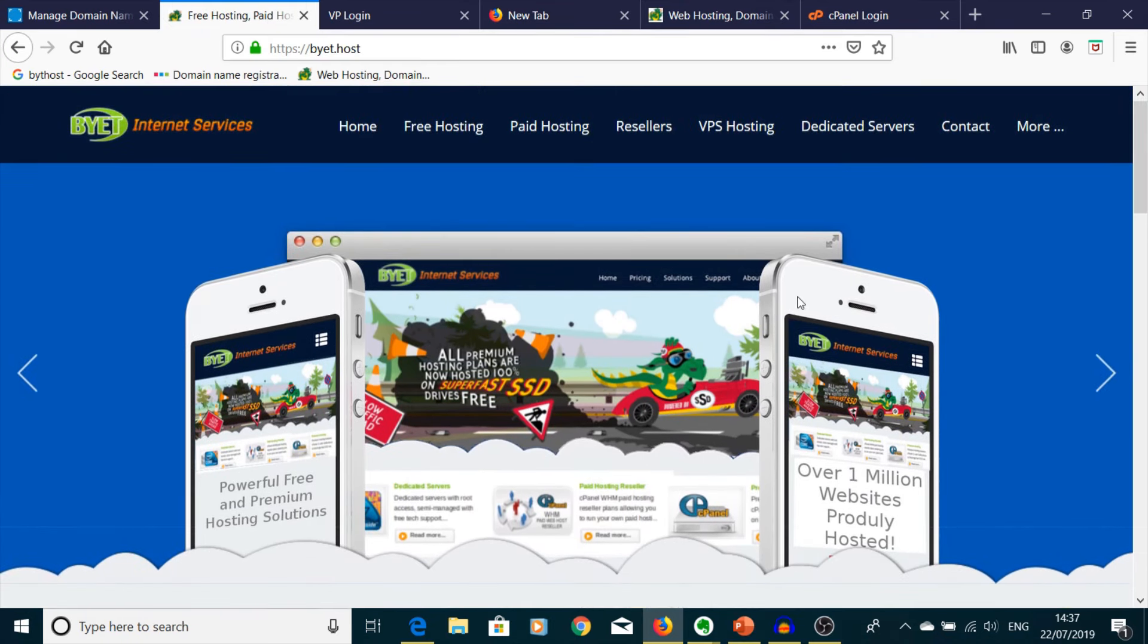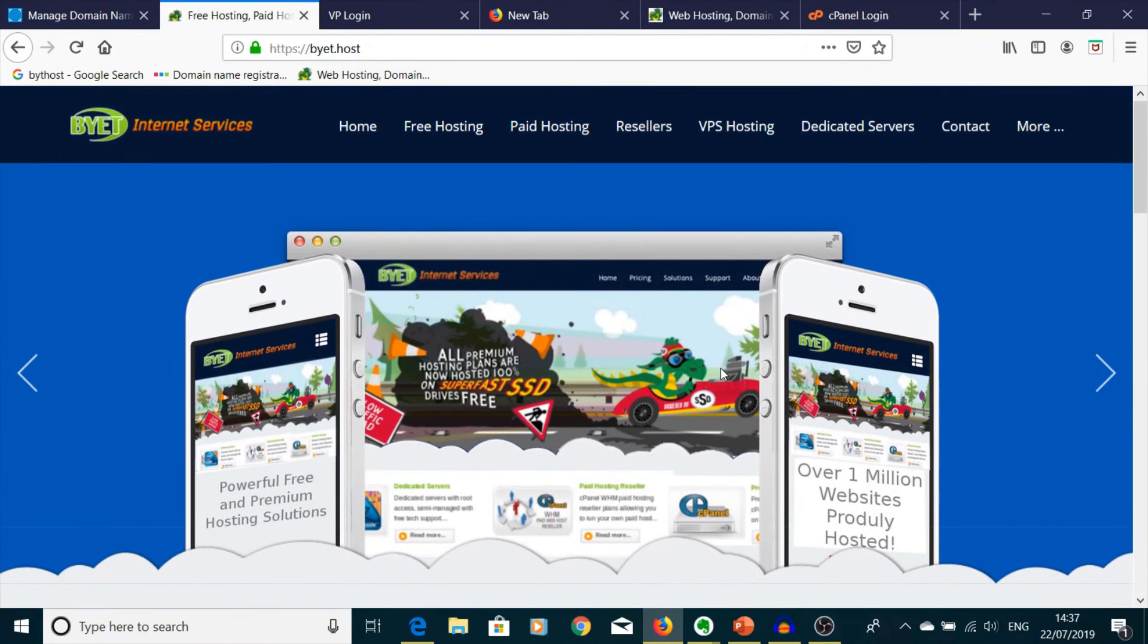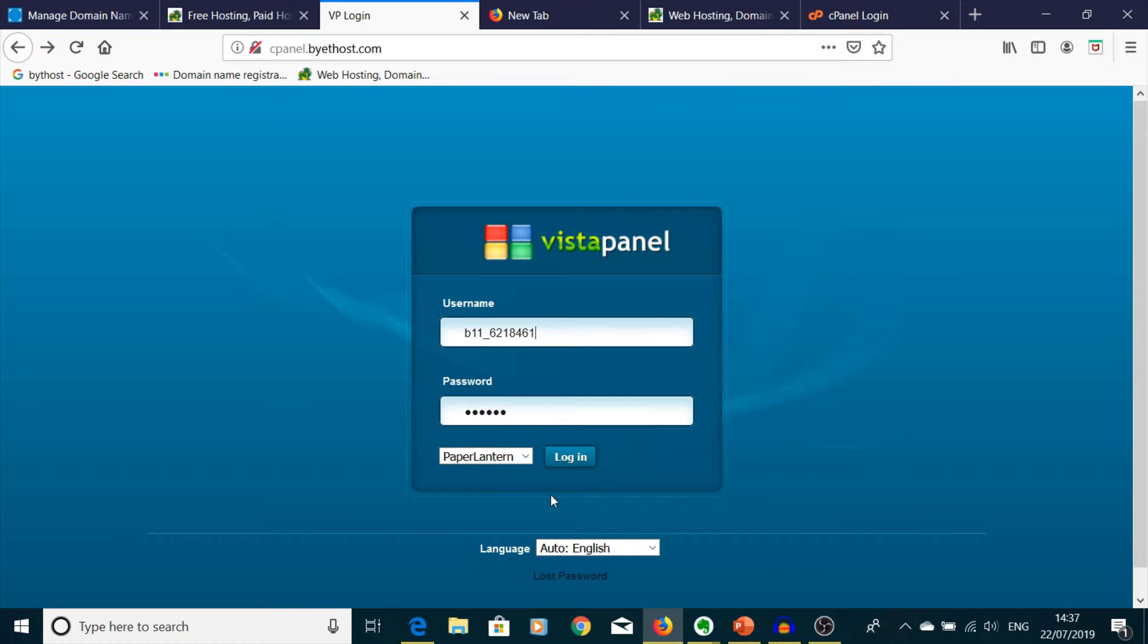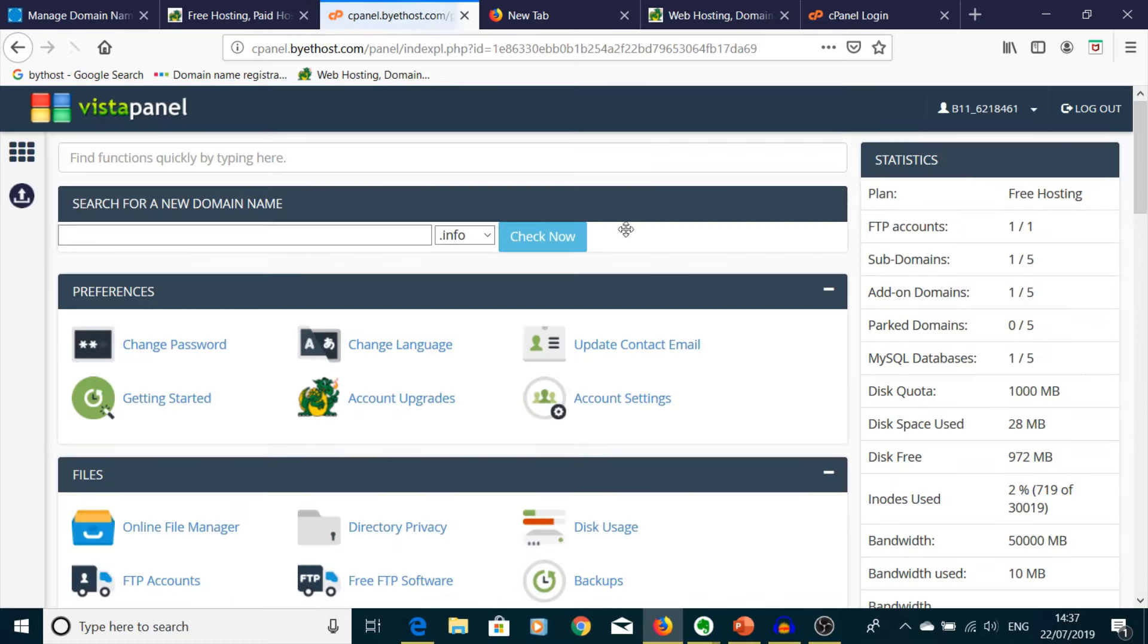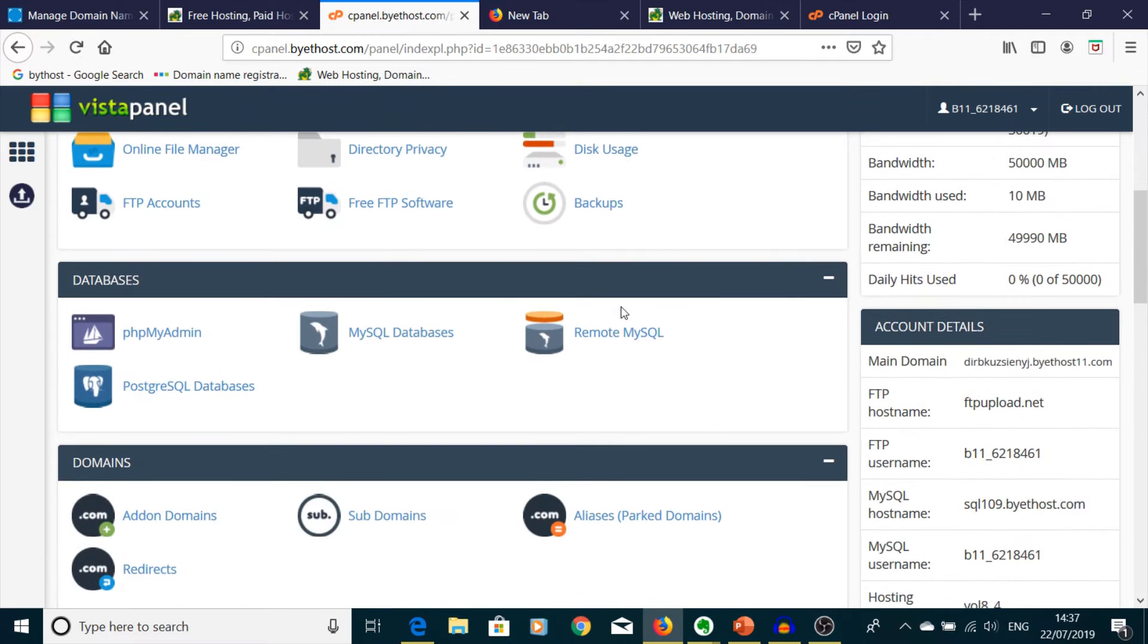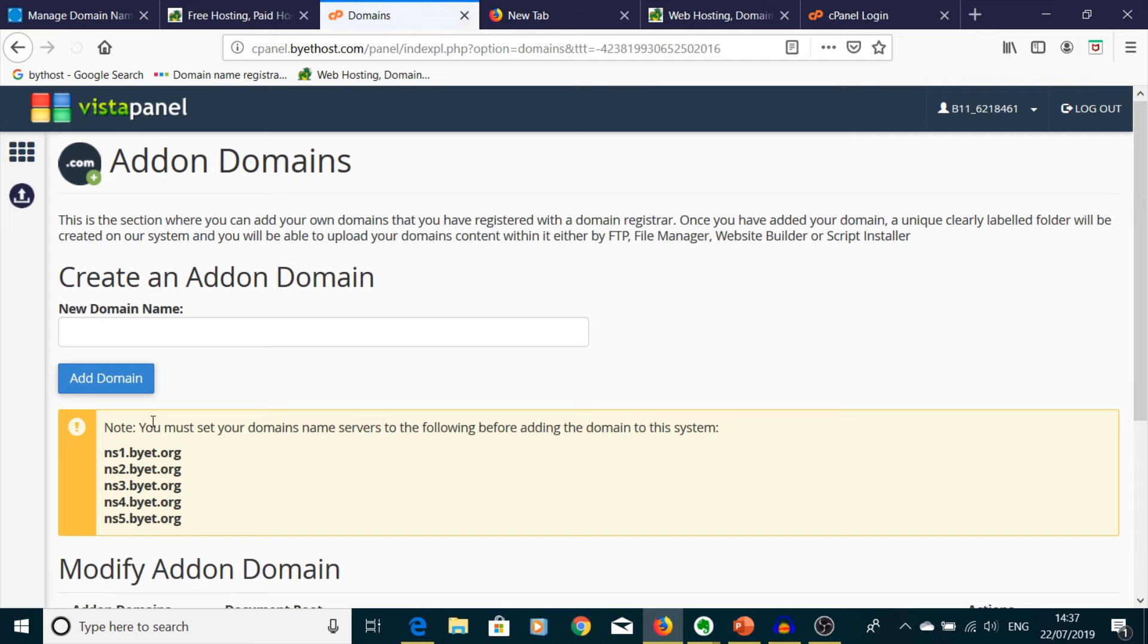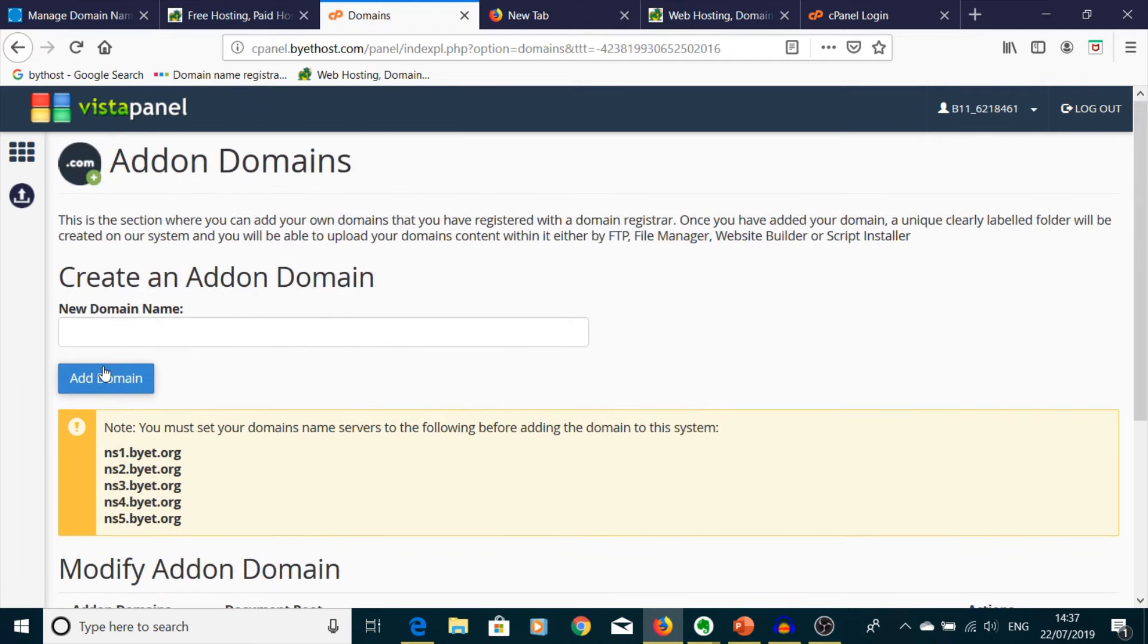You're going to get an email with the login details. So you're going to go into that screen, it will be Vista Panel. You're going to enter your details, you're going to log into the screen, and then you're going to need to go and find Domains. You will see the first icon, Addon Domains. If you press here, mine is already registered.